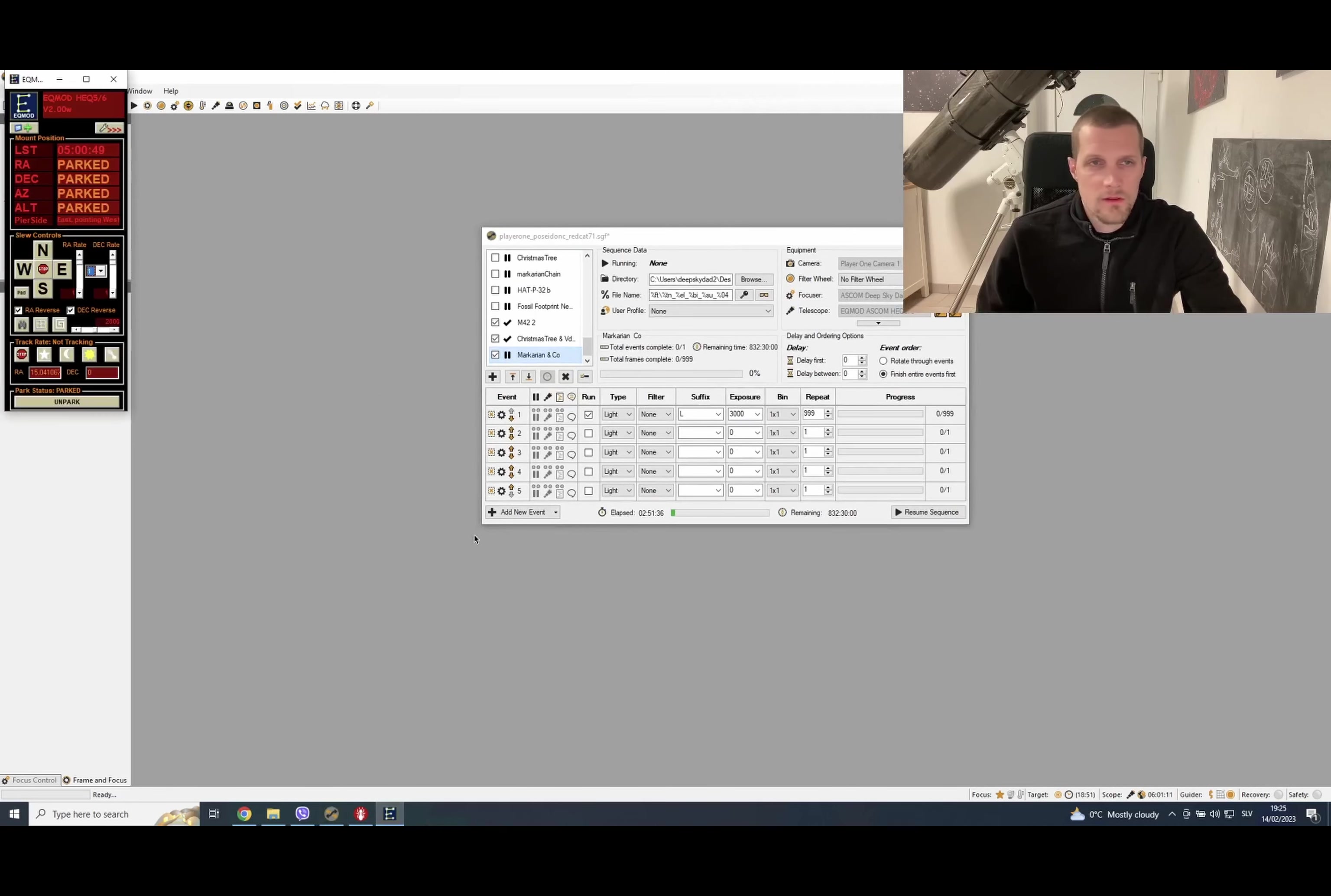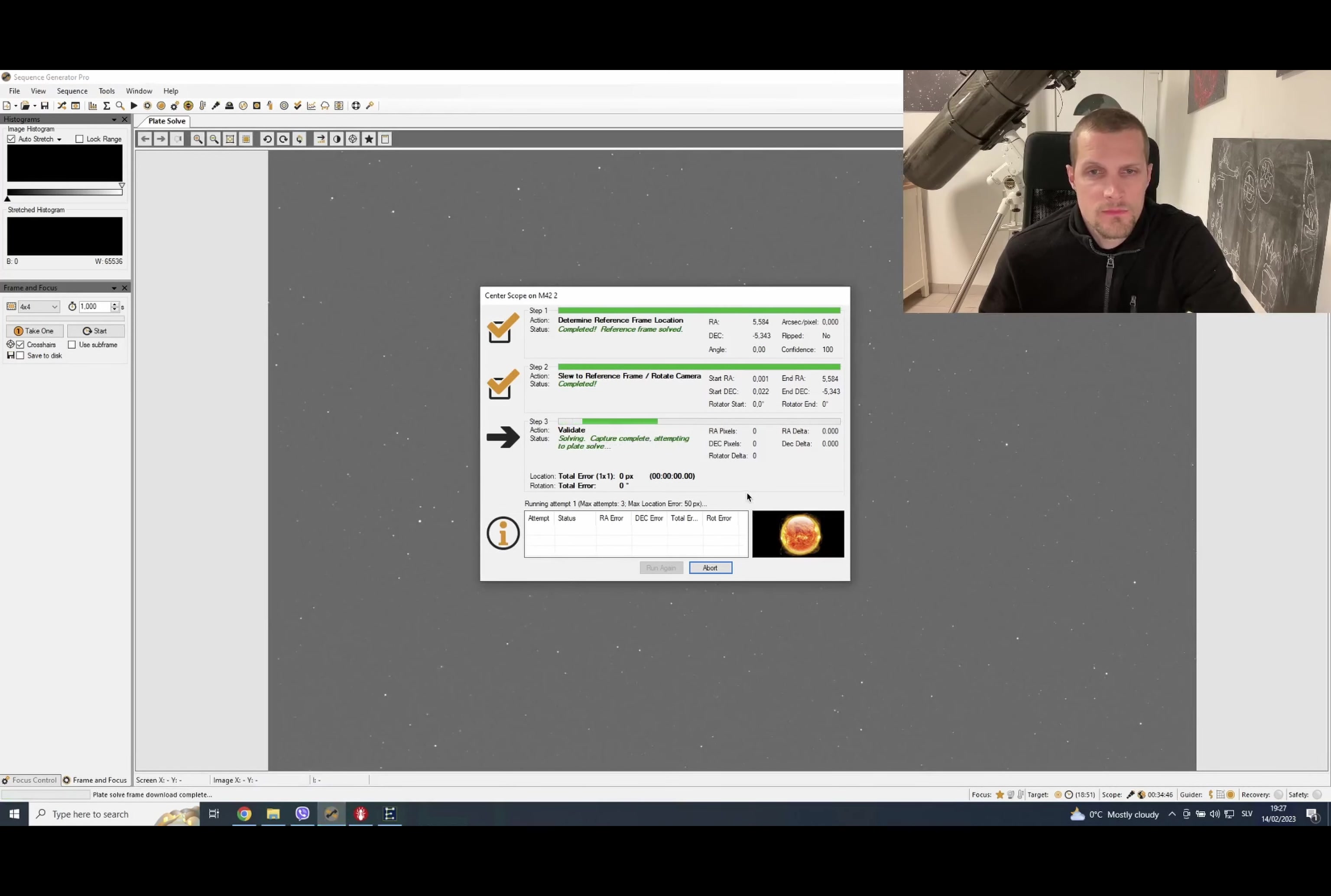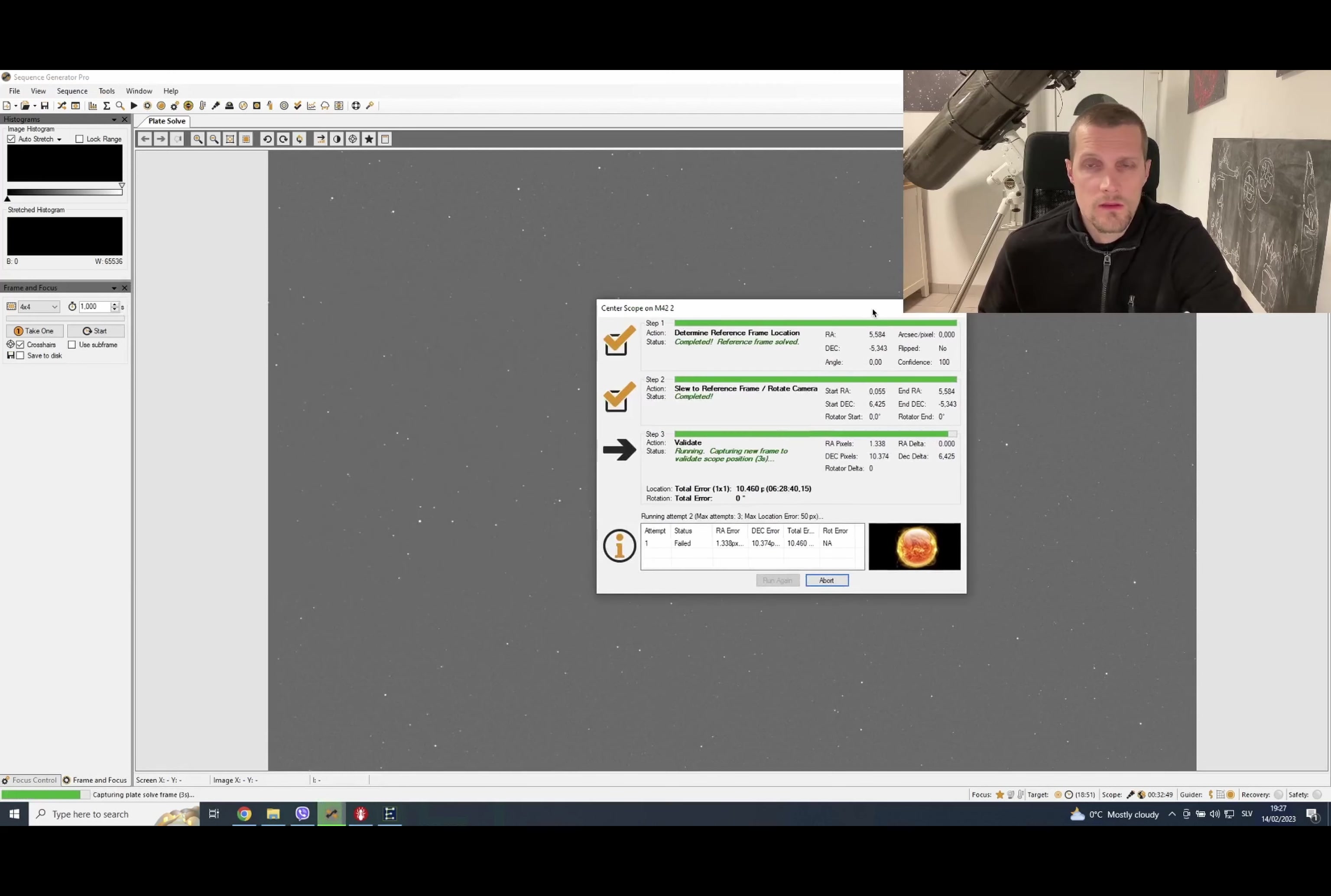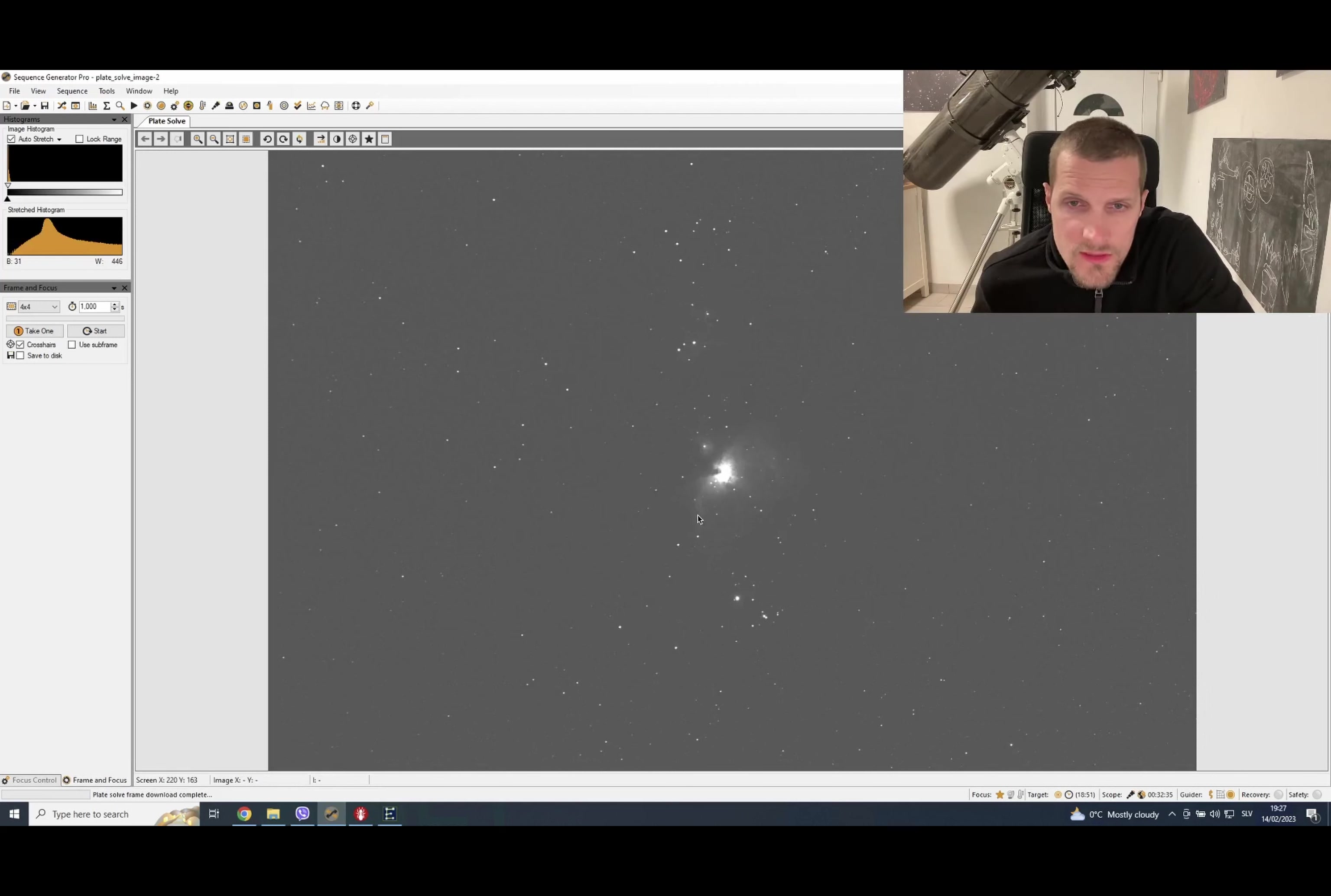Everything is connected and ready to go. Let's go now. Let's center the M42 first. Let's plate solve now. It will readjust - it's a bit off because I was fiddling around and doing some cable management earlier, so it was not really in proper park position. But that's not a problem if you have plate solving. Okay, let's see. Oh, here it is, nice in the center. Now if you check the position...